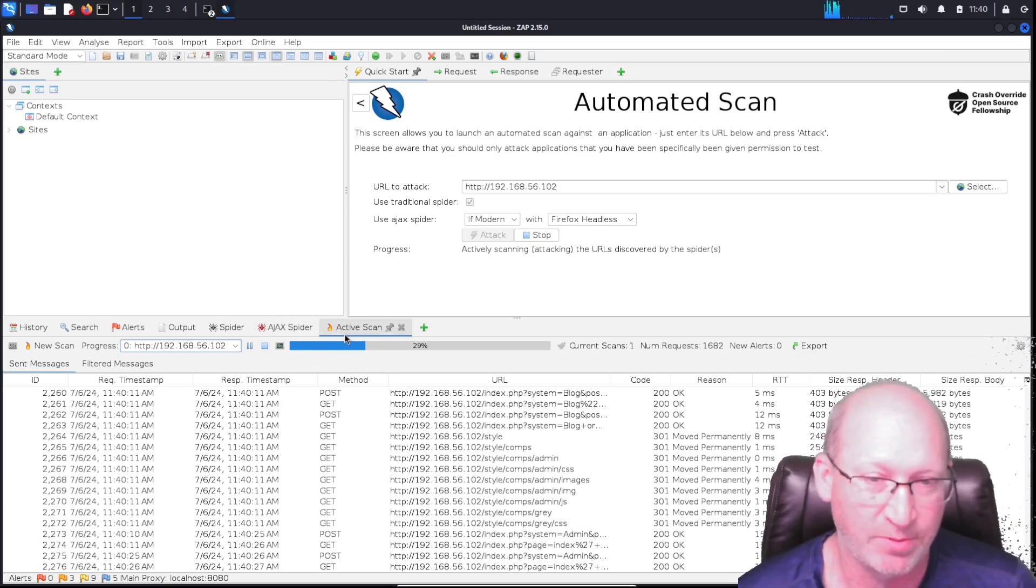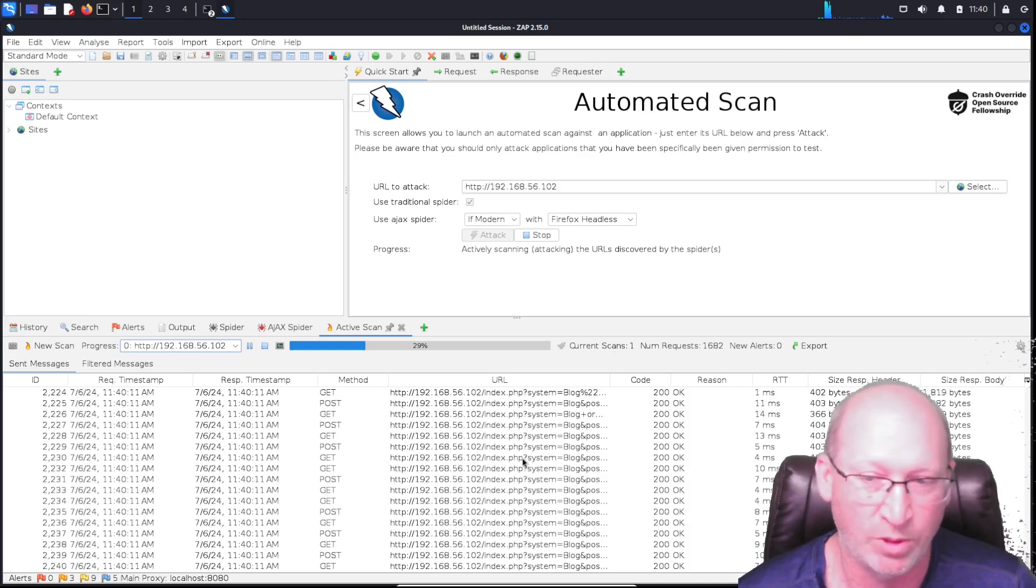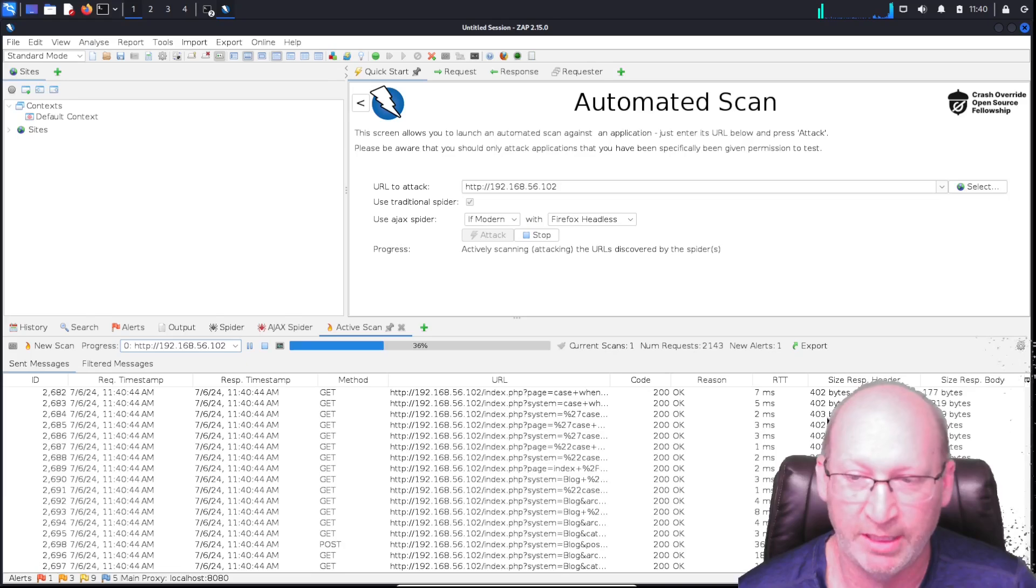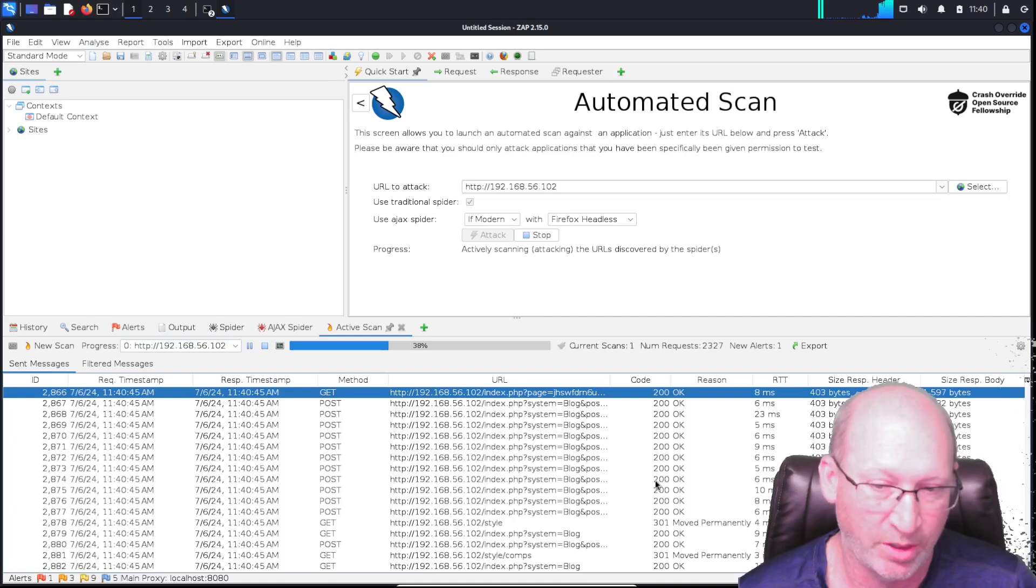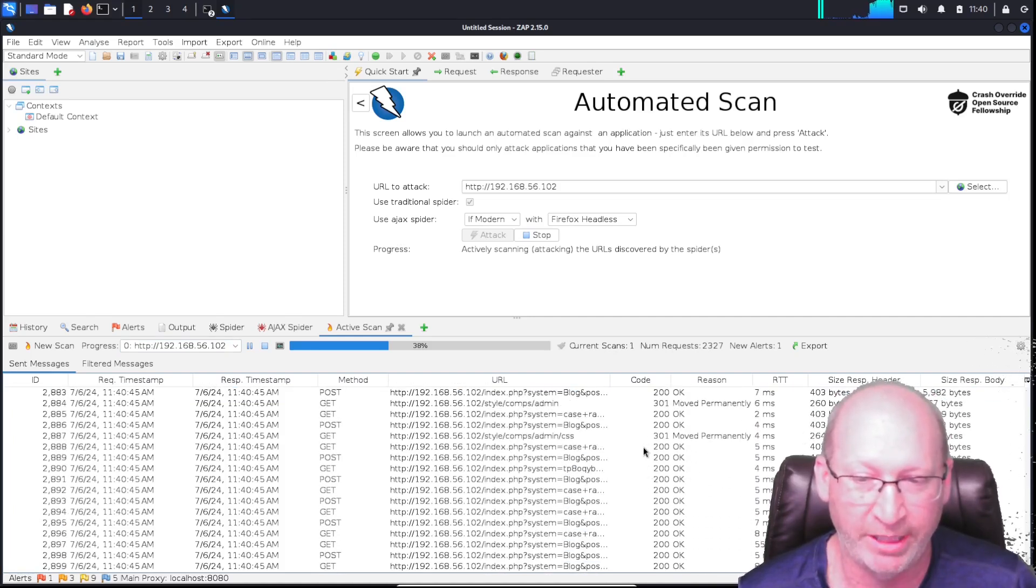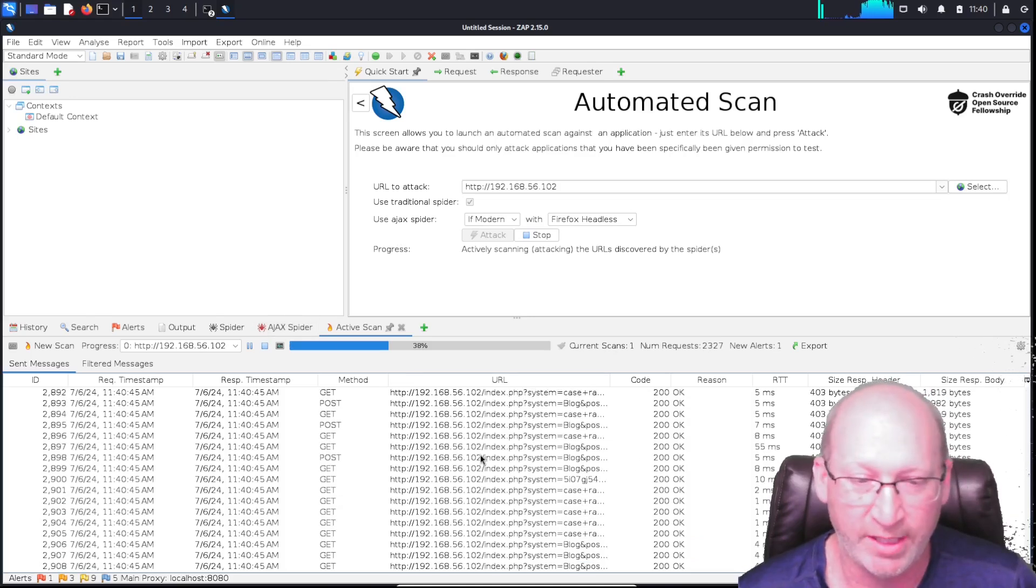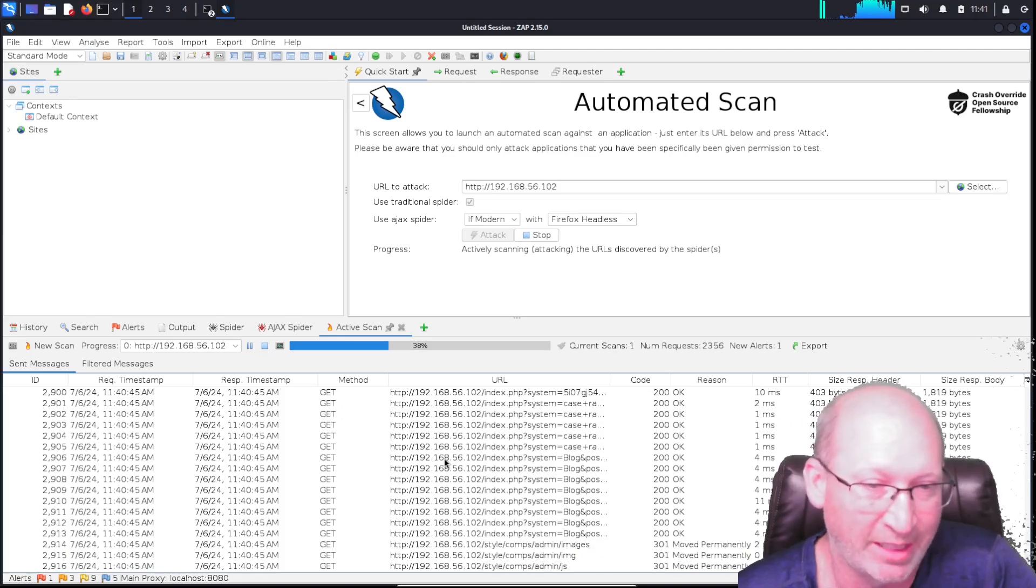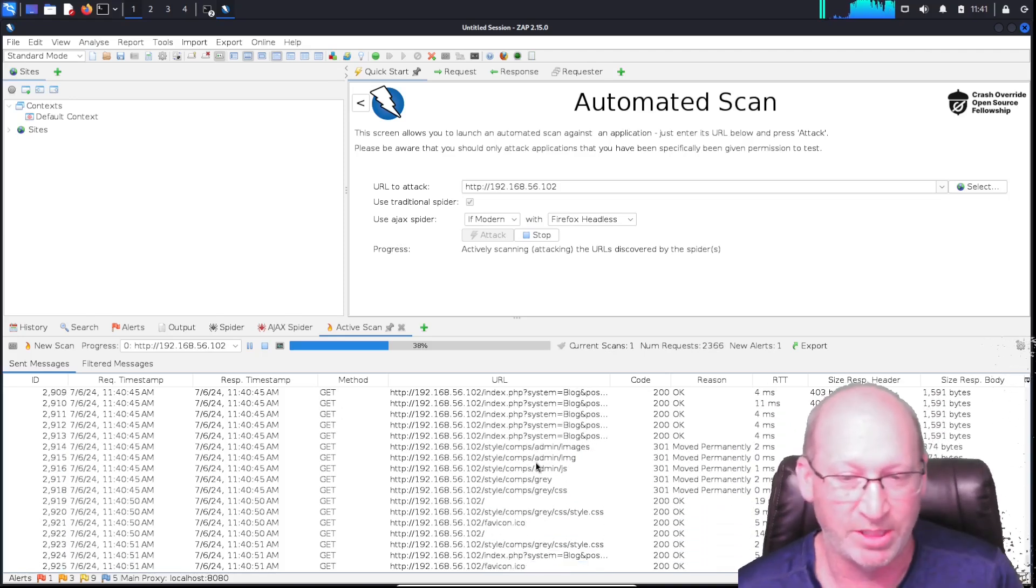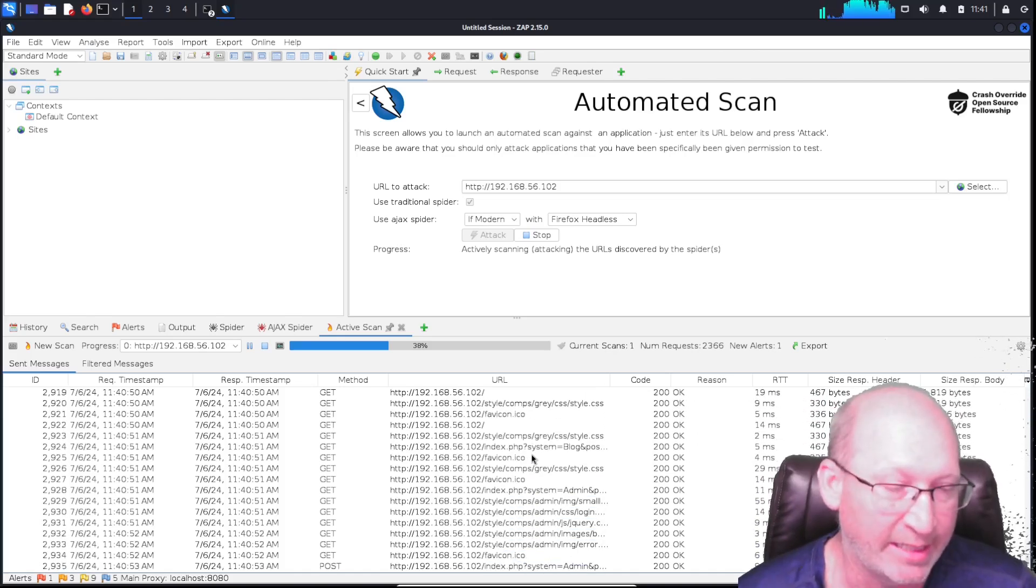Now you'll notice that my scan switched over to Active Scan, and this is providing me some detail on what's going on through GET and POST. I can see the timestamp associated with it, the RTT, the reason, and then the code. If you remember, we've got that 200, that 301, that 500—all of those provide us some good information associated with the specific scan. All of this really comes into play with understanding what's going on with this website, and it is incredibly thorough.